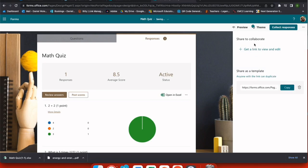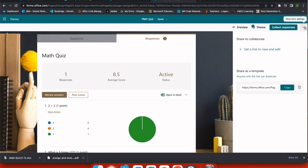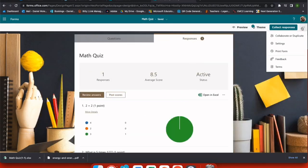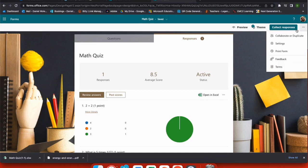Under collect responses, you also have an option to share this as a template for other teachers. So if you've created a quiz that's really good, go ahead and share it out with your peers. You can use the ellipses to print a hard copy or leave feedback. So if somebody shared a template with you and you want to give them feedback, you can do that.